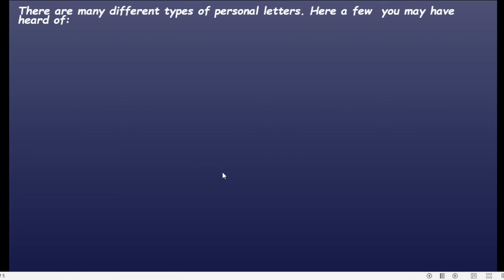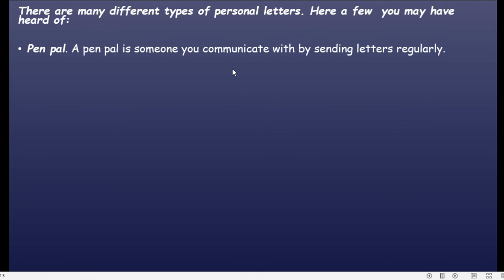There are many different types of personal letters. Here are a few you may have heard of. Jadi ada beberapa jenis dari personal letters. Yang pertama adalah pen pal. A pen pal is someone you communicate with by sending letters regularly — sahabat pena yang biasanya jauh dan sering berkomunikasi lewat surat.